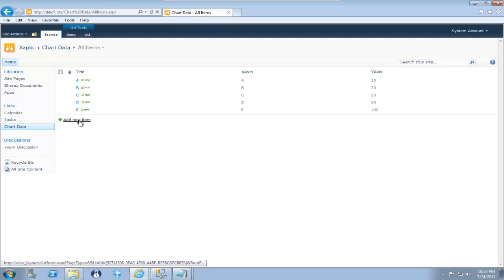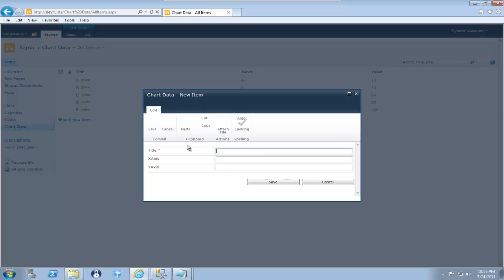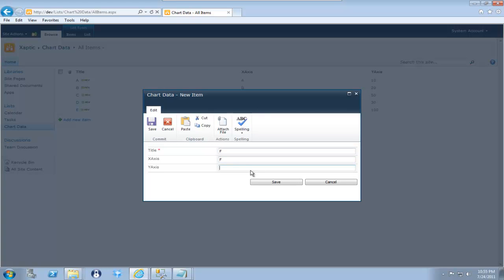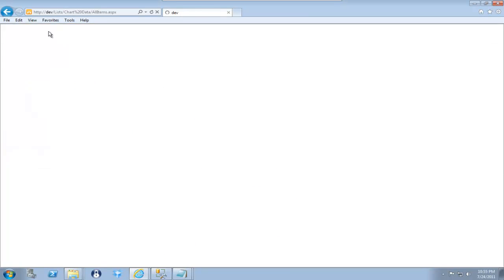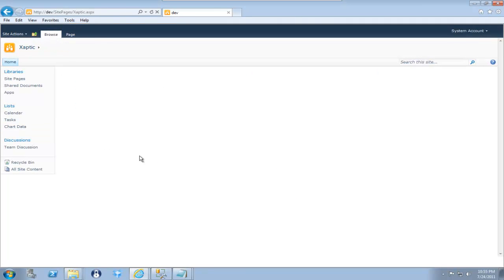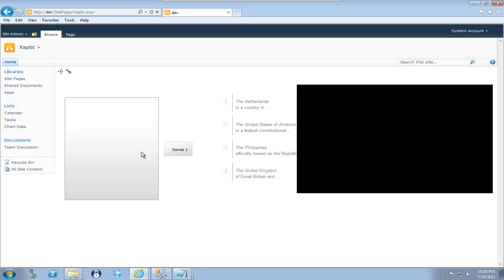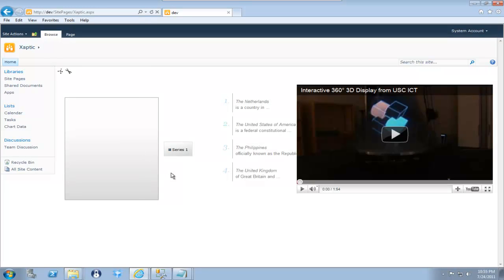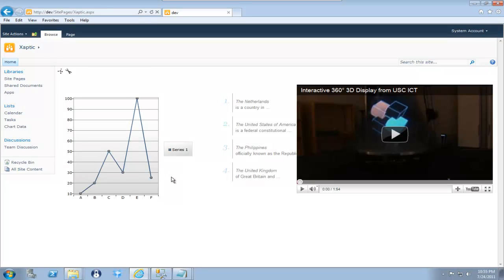I can actually add a new item. Let's call this item F. And we'll make this one 25. And you can see F is now 25 on the chart.